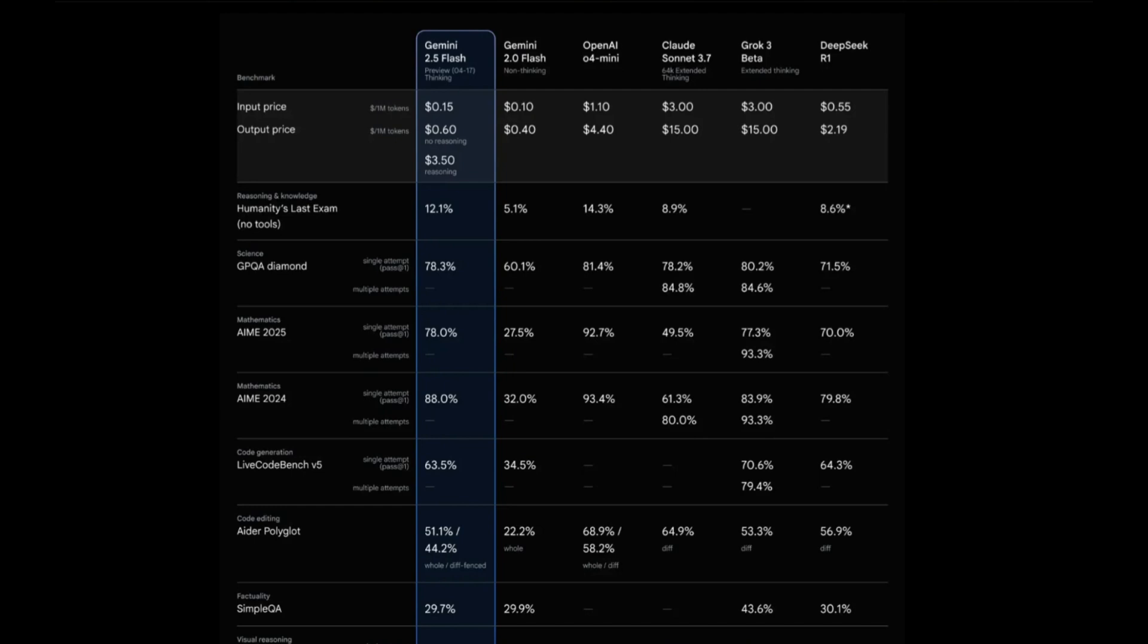In regards to the benchmark scores, this is definitely a powerful model for its size as well as its pricing. In terms of its context window, we know it has a 1 million context window, but it does pretty good in comparison to many other models like OpenAI's O4 mini, Claude 3.7 Sonnet, Grok 3 beta, as well as DeepSeek R1.